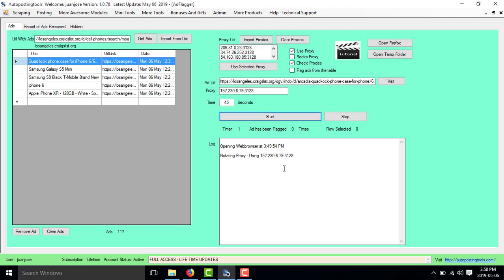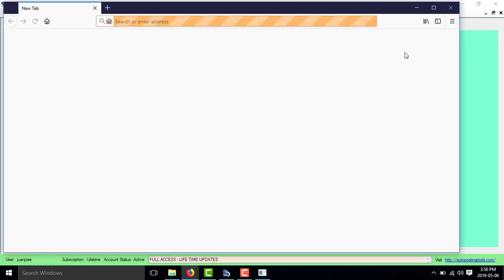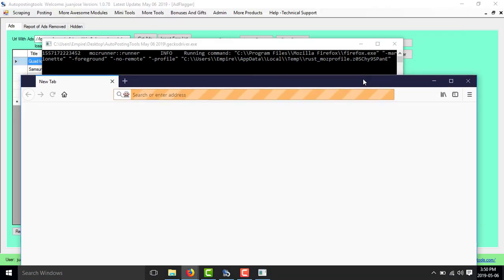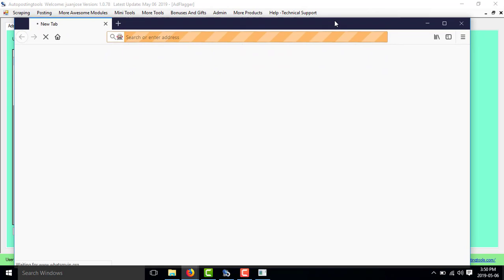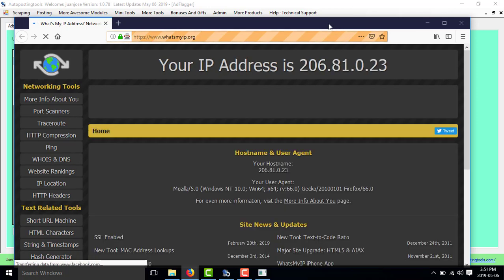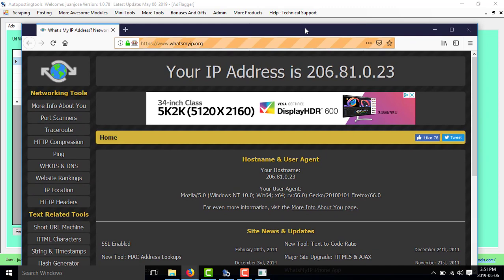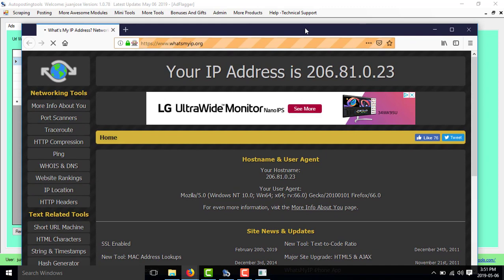I click start. This is going to go to the first ad and then it's going to open Firefox, and then it's going to go check what IP I'm using. You will see that it's going to change in a few moments. You can minimize this a little bit to see what's going on. Now it's going to the site by itself to check my IP. My IP should be my proxy — 206.23 or whatever. So the IP changed.